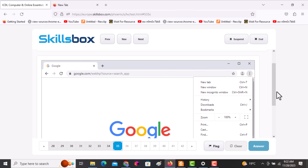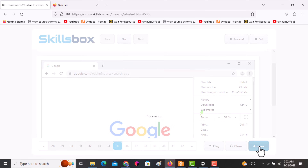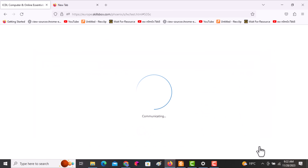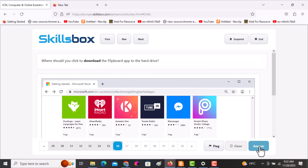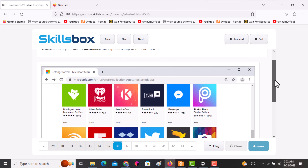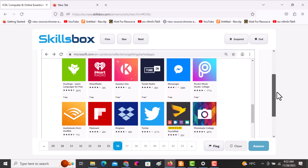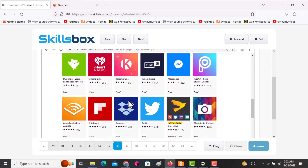The next question asks: where should you click to download the Flipboard app? Click on the application itself and it will be downloaded. Click answer.